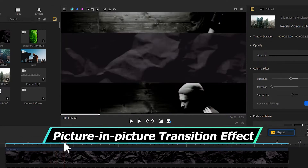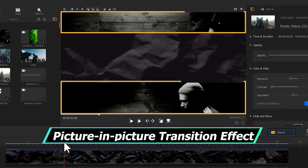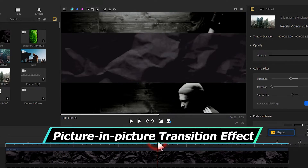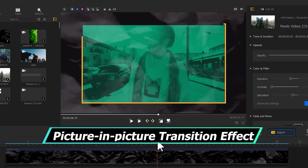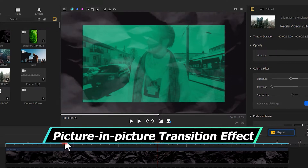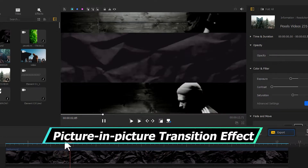Then there's the picture-in-picture transition, which works by cropping or rescaling the image to form a picture-in-picture structure and then transitioning to the scene.